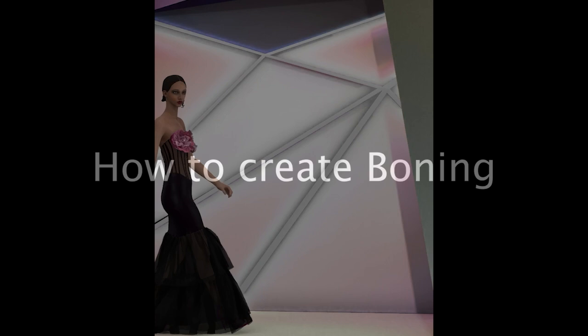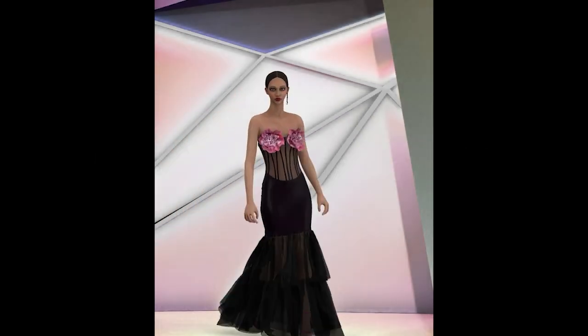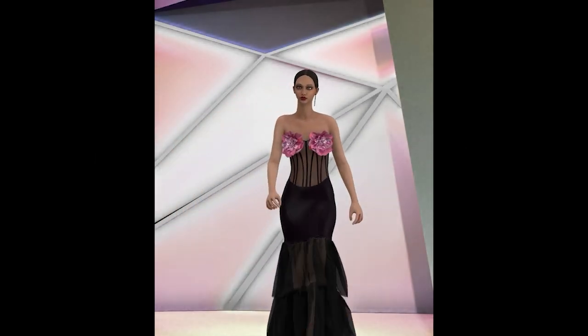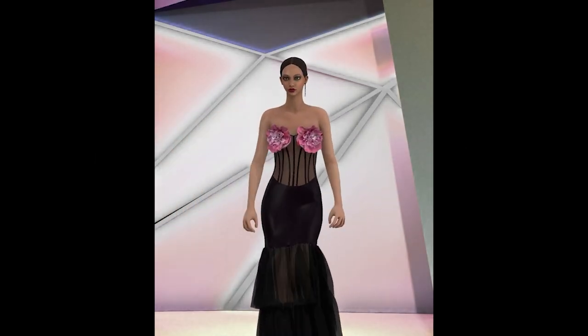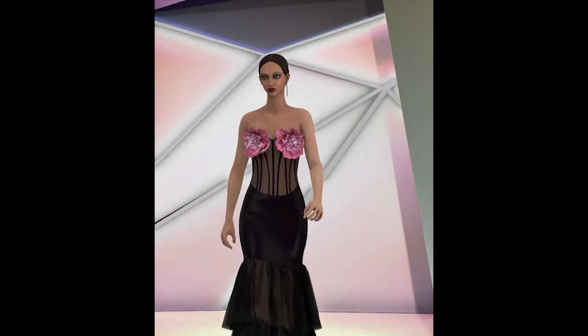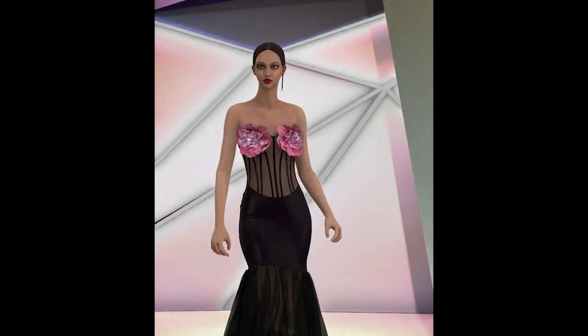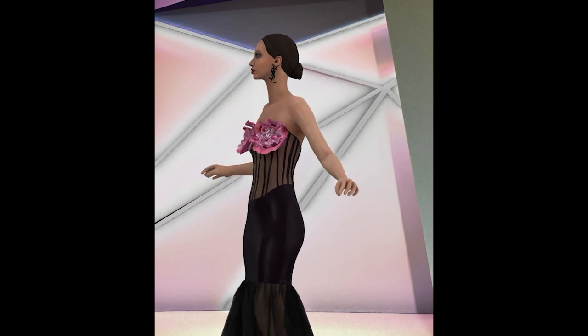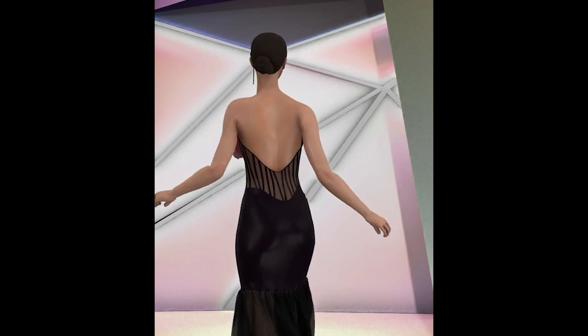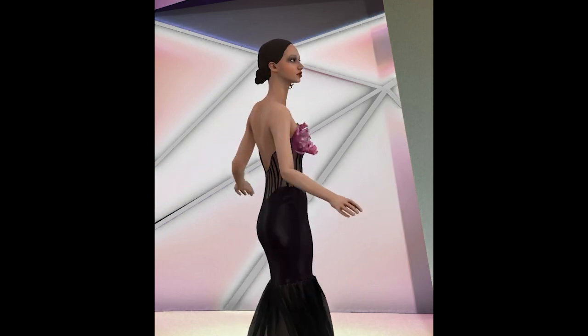Hello, welcome to my channel. In this video, I am going to show you how to create boning. In Clo3D, there's no direct function or tool you can use to make boning, so you would have to use other functions to substitute.